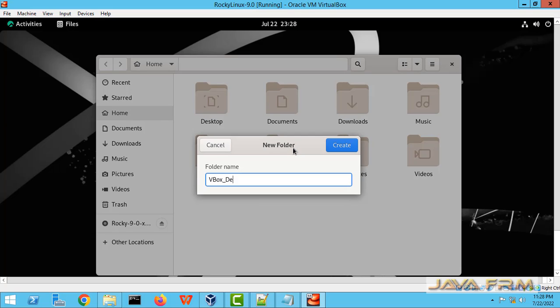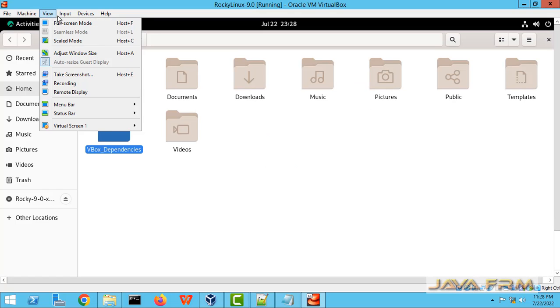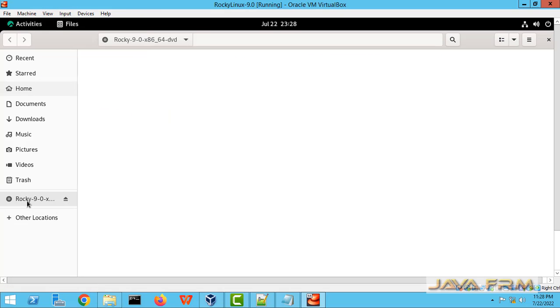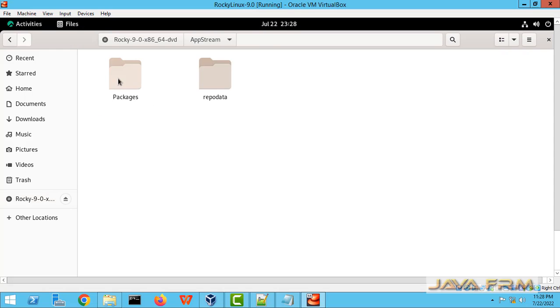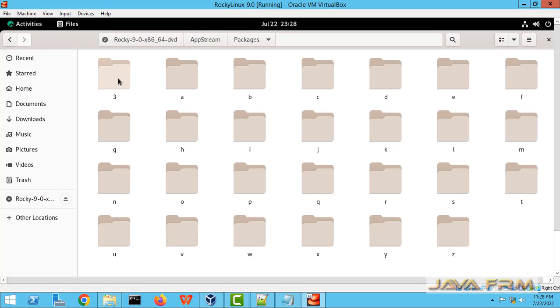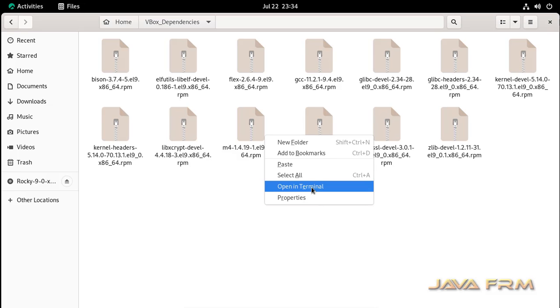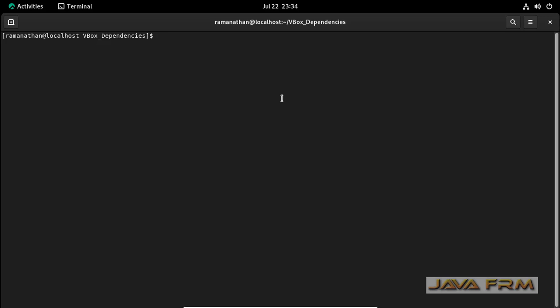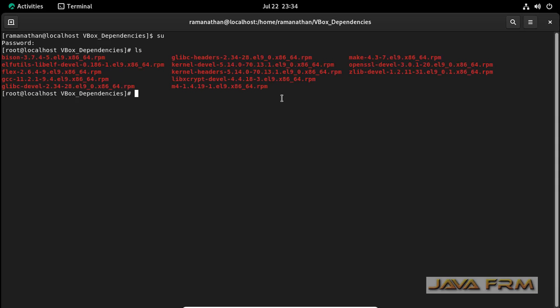Before that I am creating one directory, VBox underscore dependencies. Here only I am going to copy all the RPMs from DVD. All the RPMs are available in AppStream and Base OS folders. In Rocky Linux DVD, RPMs are available in alphabetical order. These are the RPMs I have copied from DVD from AppStream and Base OS directories. I have copied to separate folders. Around 13 RPM packages are there.